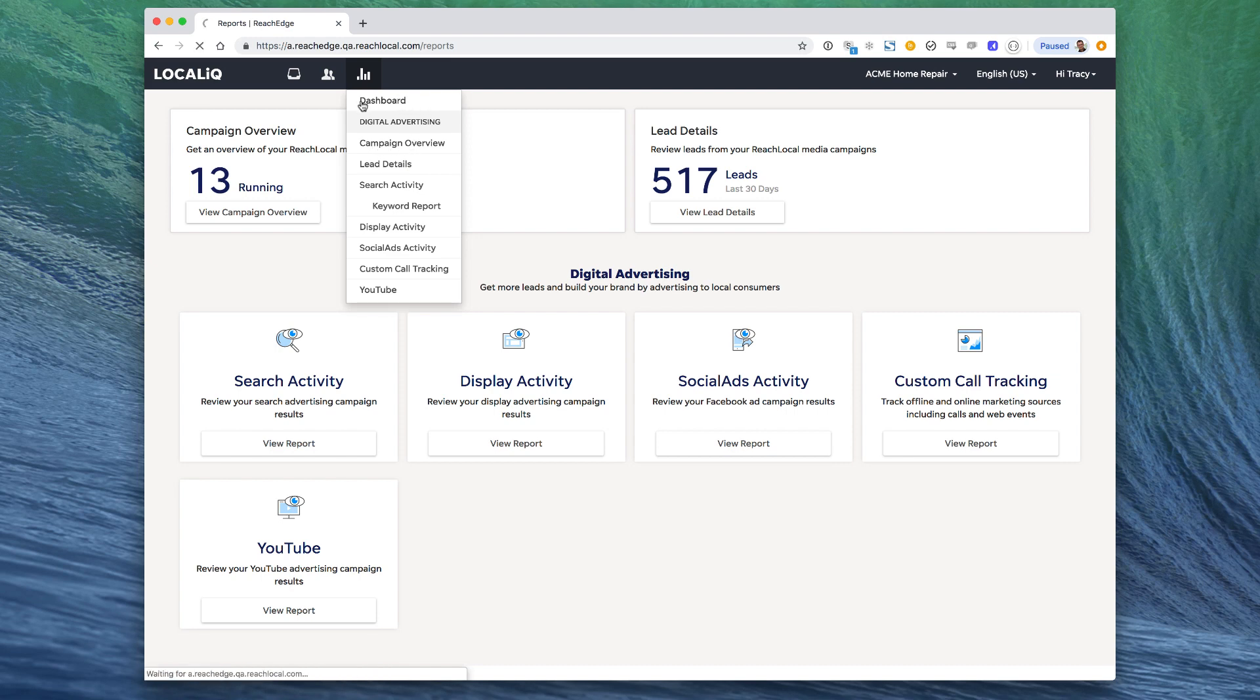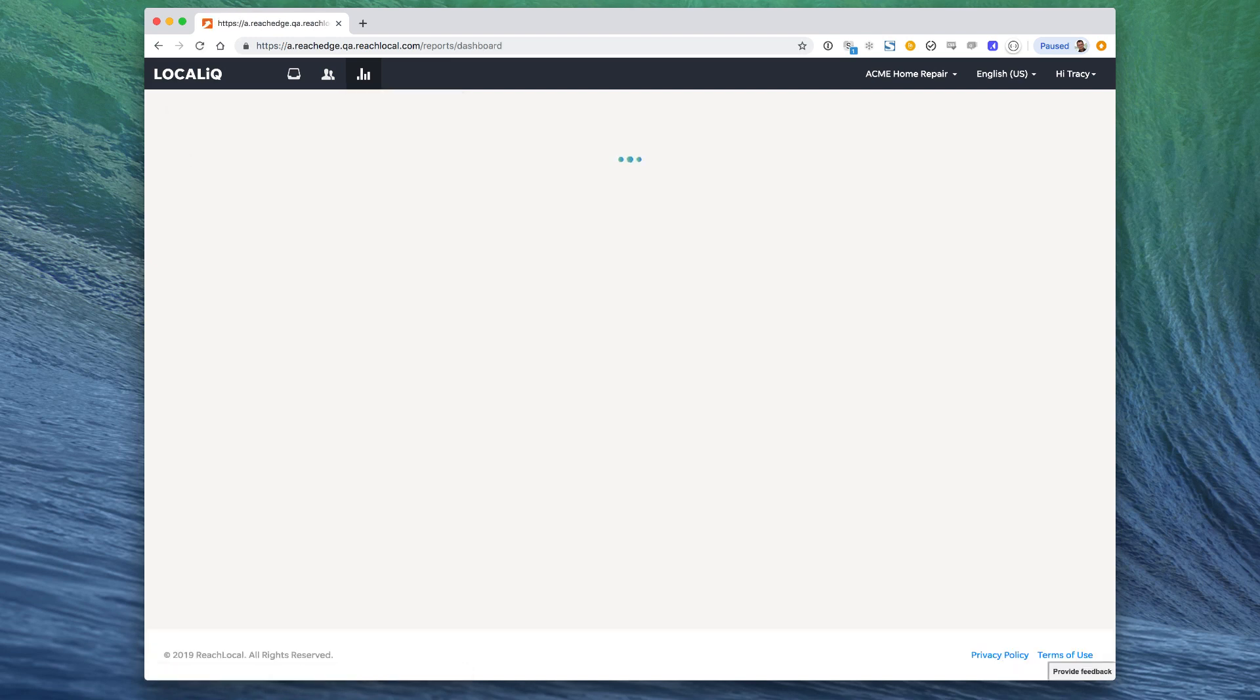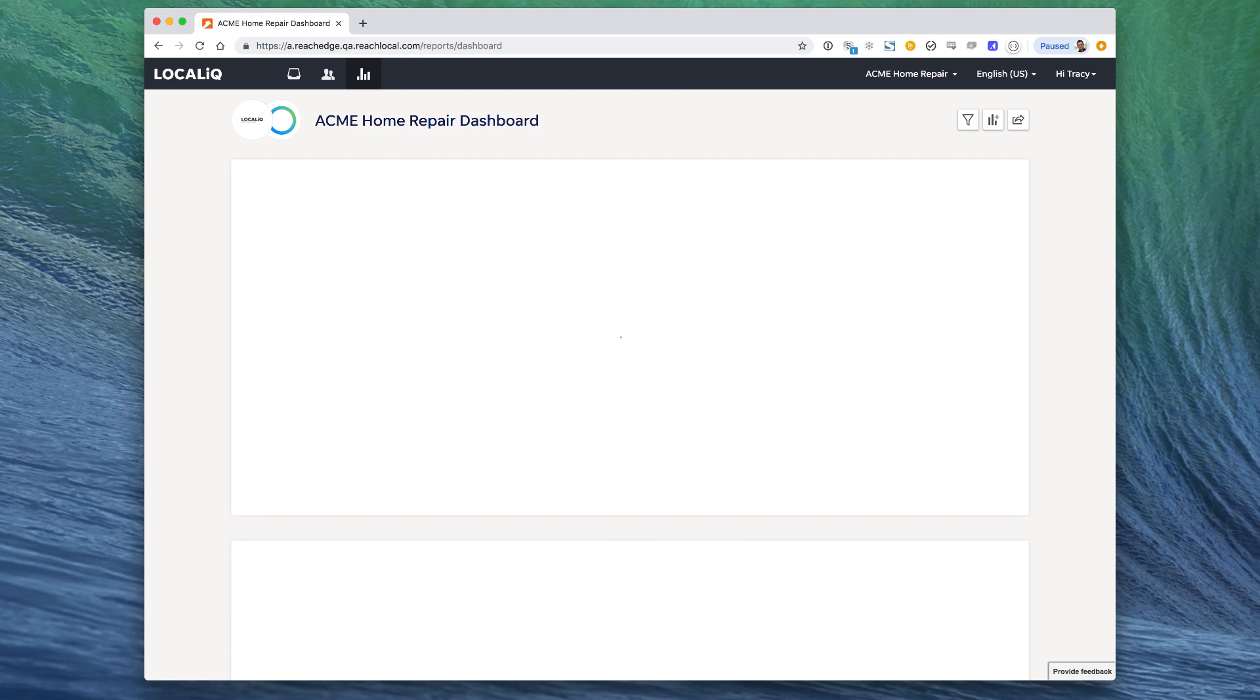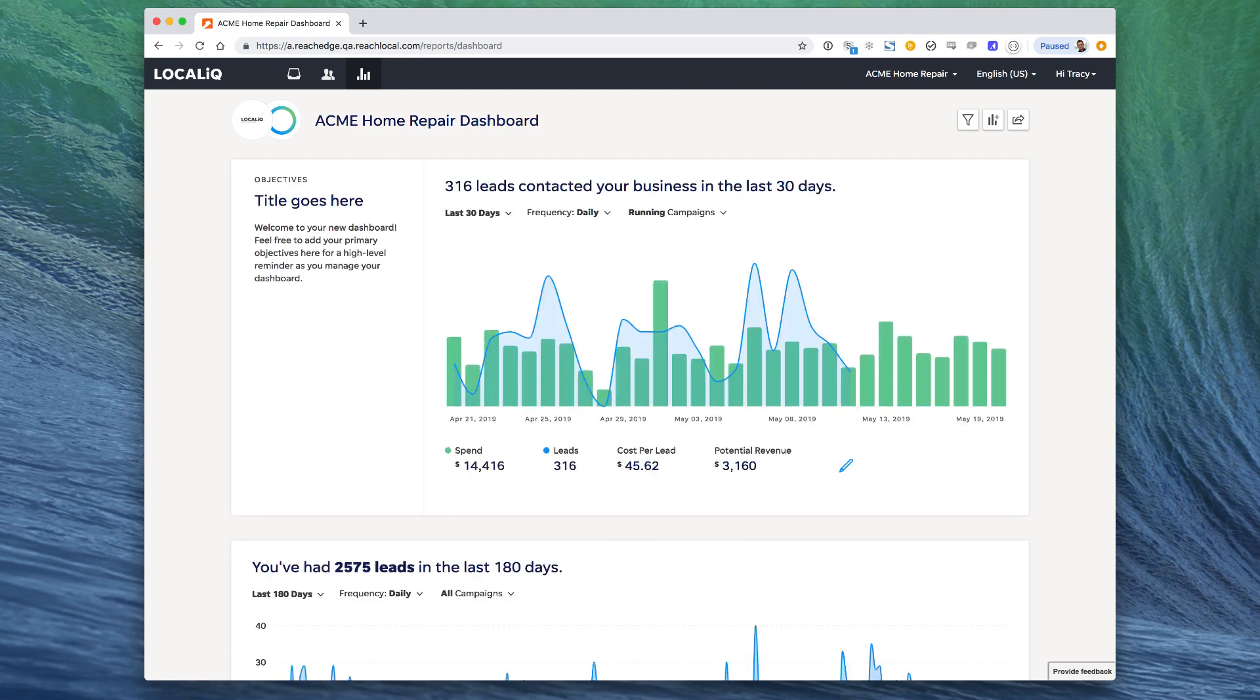You'll find a link in the reporting menu to go directly to the dashboard. First of all, what is the dashboard?